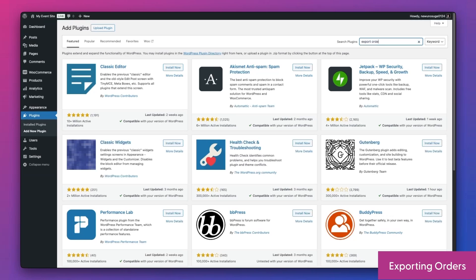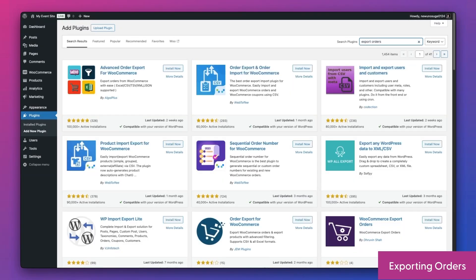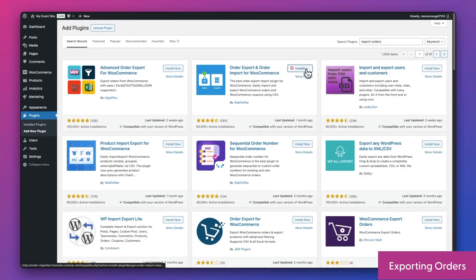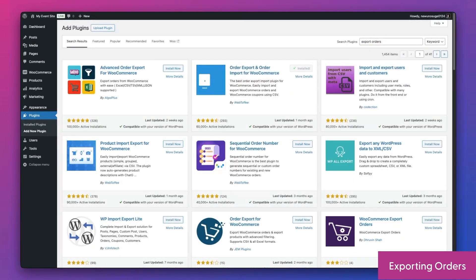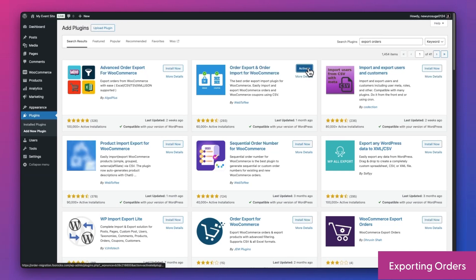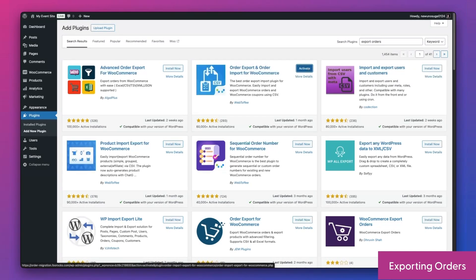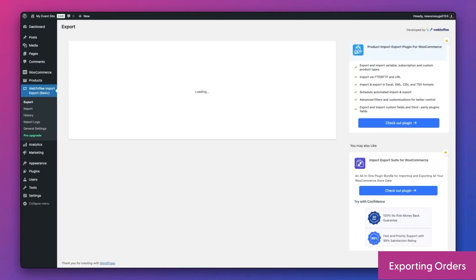To get started, the first thing you're going to need to do is export your existing WooCommerce orders into a CSV file. You can do this using a WooCommerce order export plugin. There are loads to choose from, so search WordPress.org for order export and find an option that looks good to you.